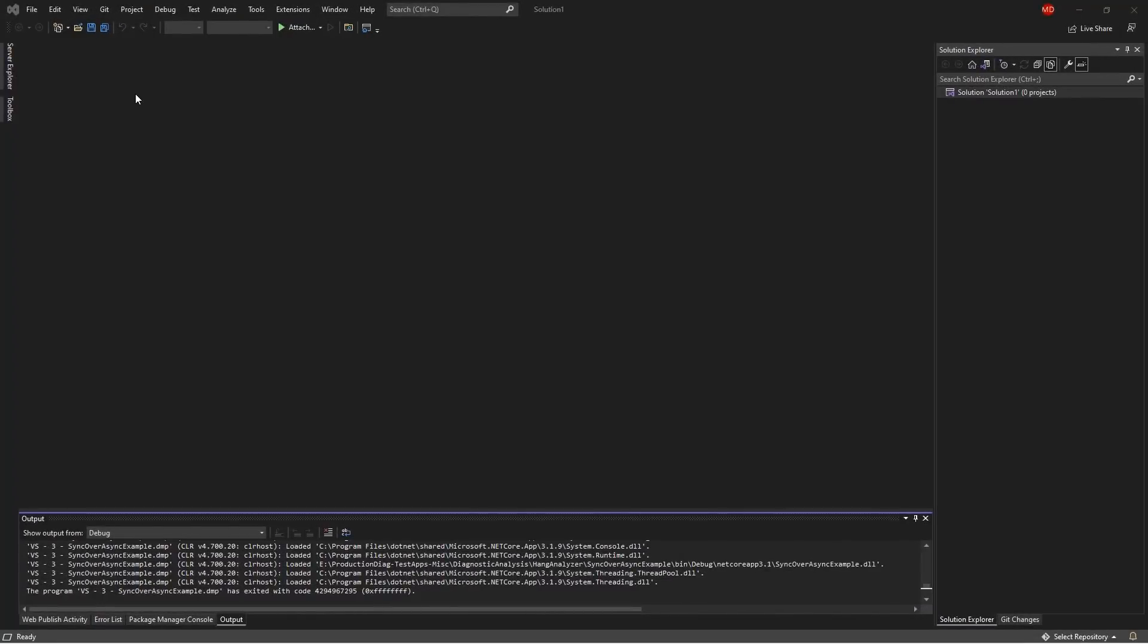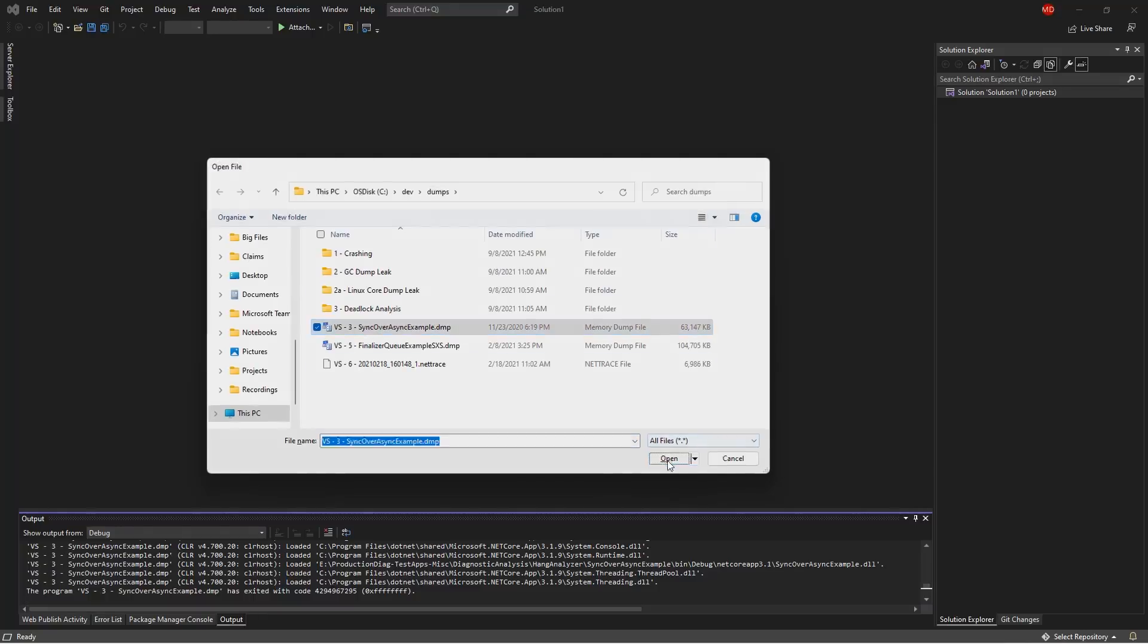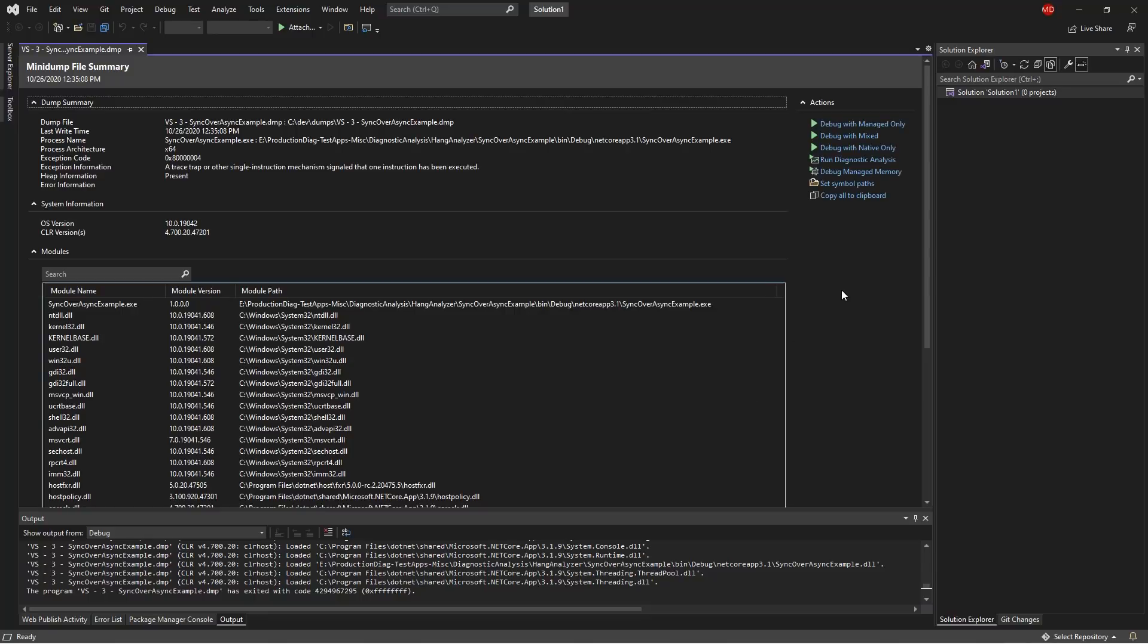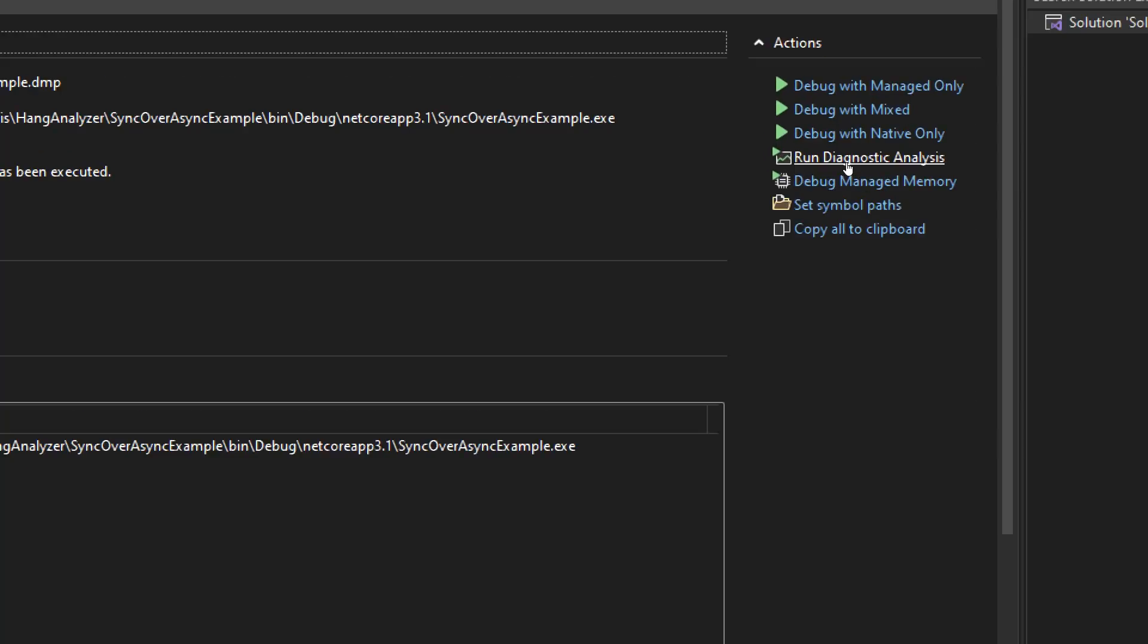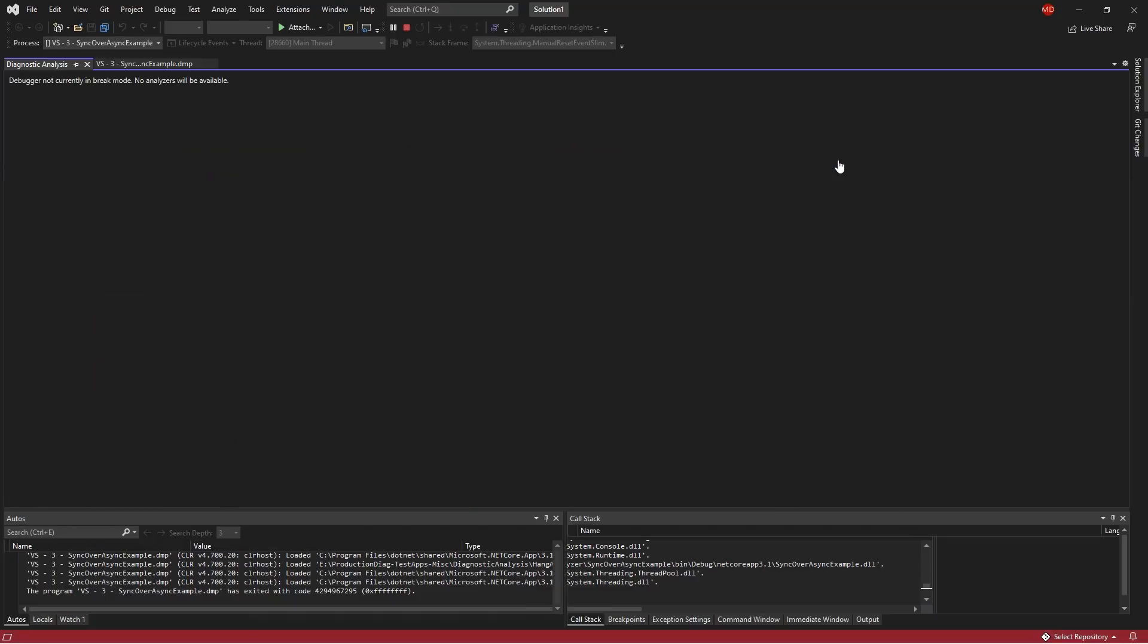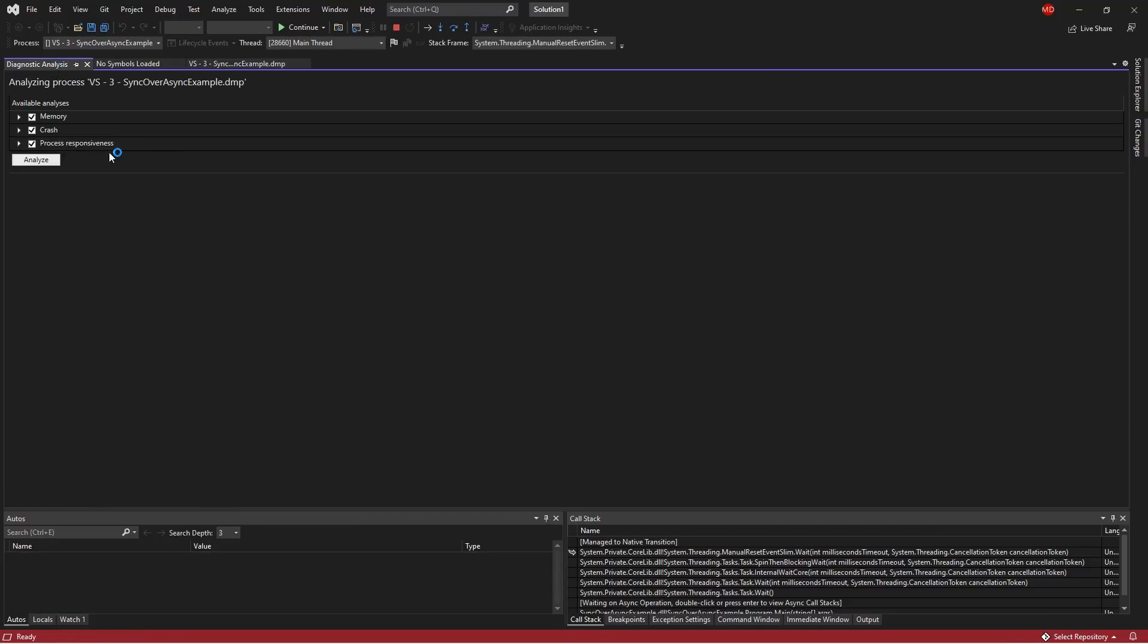So here I'm going to go ahead and hit Ctrl O and open up a memory dump that I have captured earlier. And I'm going to go ahead and run diagnostics, which is one of the actions you can take here. Running diagnostics allows me to start a diagnostics session within Visual Studio. And then I can get access to a bunch of tools that might be helpful to me in this context.